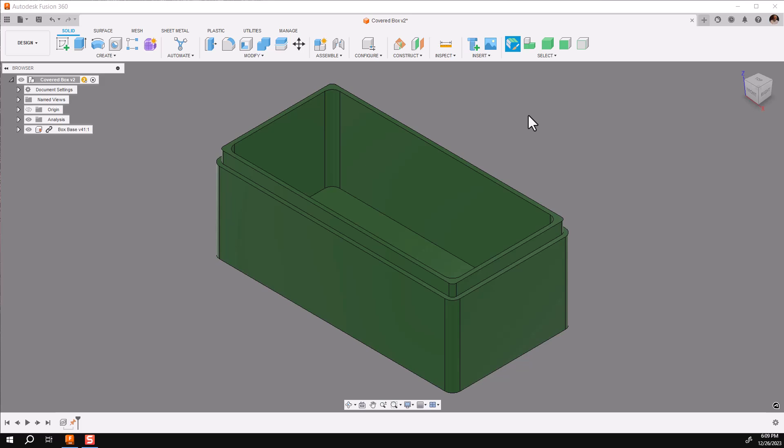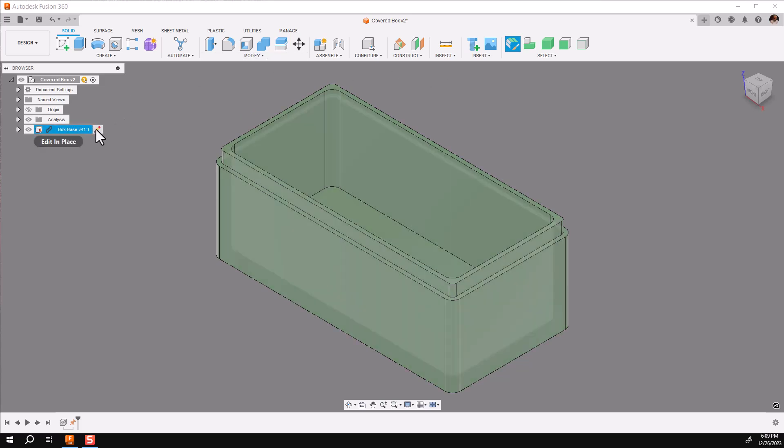Before we get started, I want you to know that this process cannot be accomplished in a Fusion 360 personal license. That's because the Edit in Place functionality is not available.